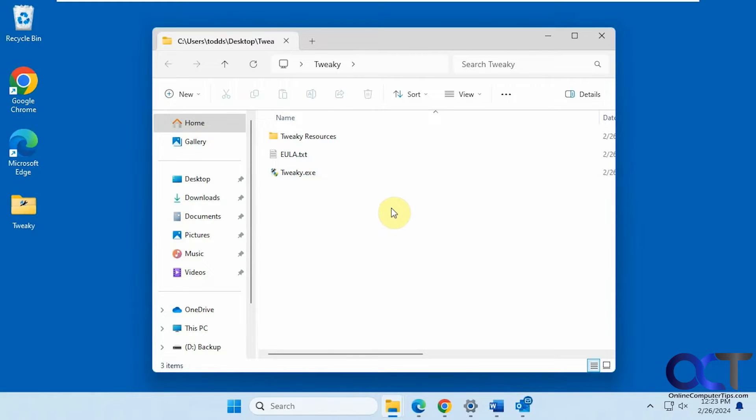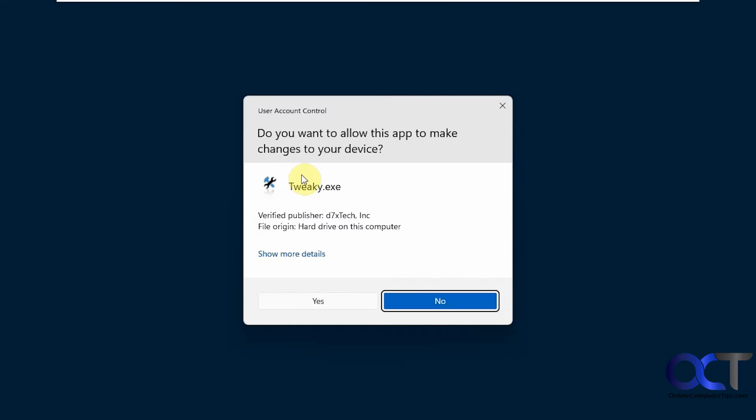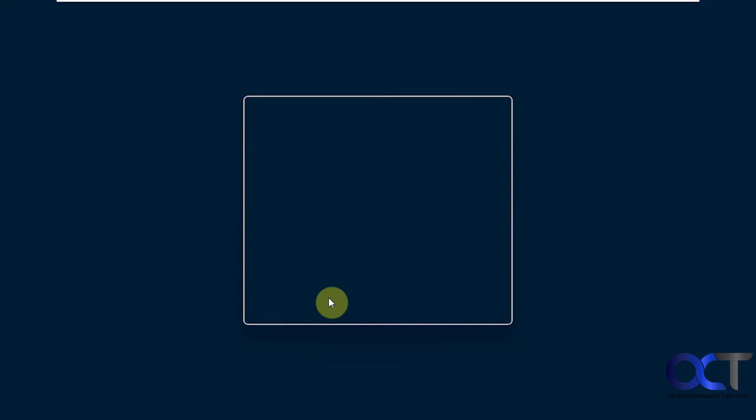Alright, so once you download it there's nothing to install, just run the executable. You're going to have to be an admin to run it or have an admin run it for you.